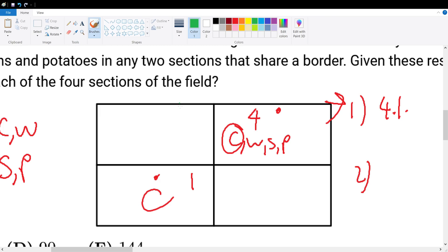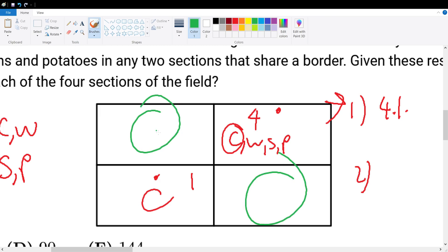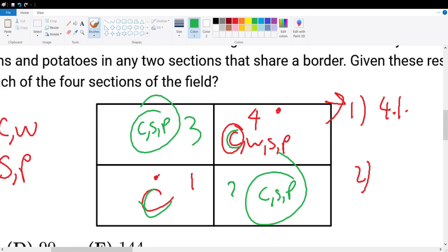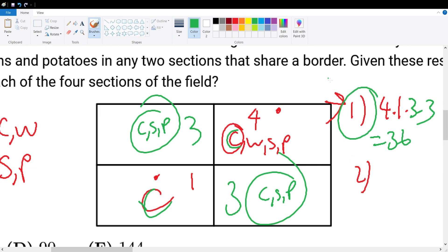For the remaining two squares, if we chose corn and corn in the corners, each of those squares could be corn, soybeans, or potatoes — three choices each. So test case one gives us 4 × 3 × 3 = 36 different possibilities.